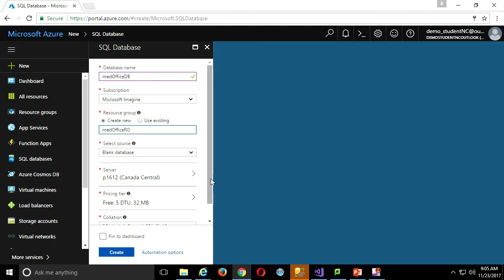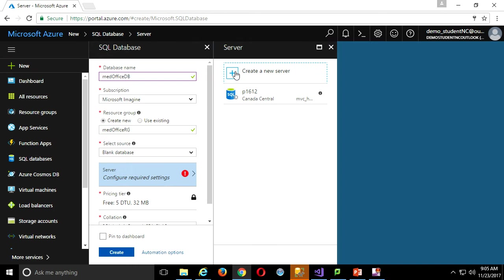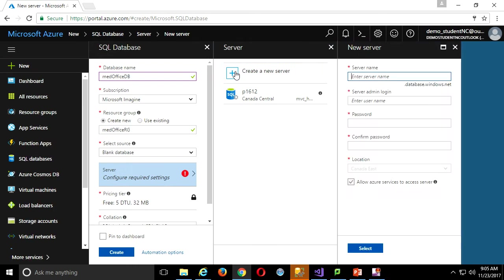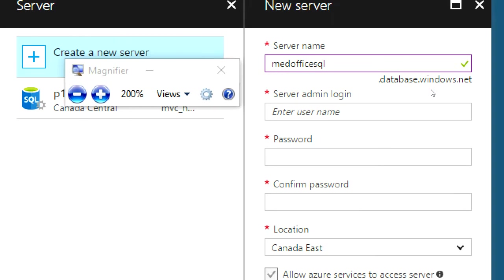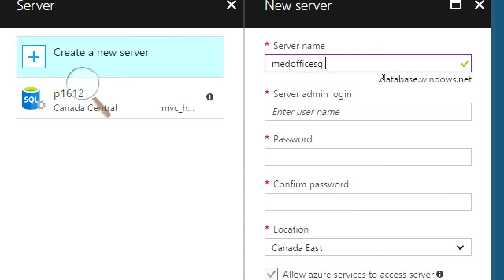I'll start with a blank database. On the free tier, you're only allowed one free database in a region. I already have one in Canada Central, so I'm going to create a new server but in a different region. I'll give it a name — MedOfficeSQL. Notice that this actually becomes a URL — it'll be that name dot database.windows.net. I'll be able to connect to that from anywhere through Management Studio.